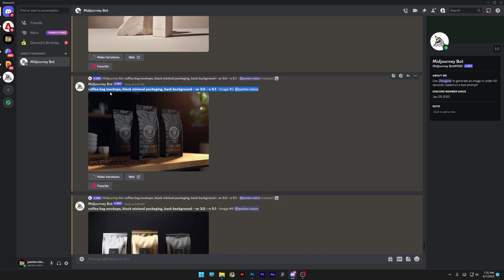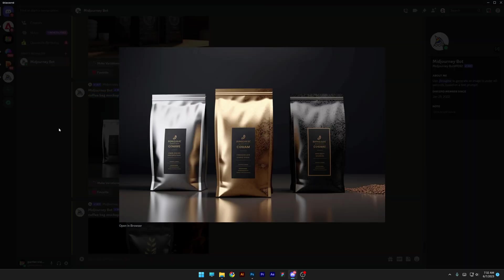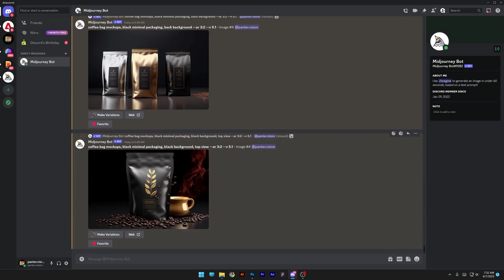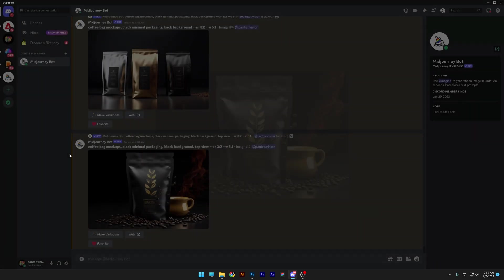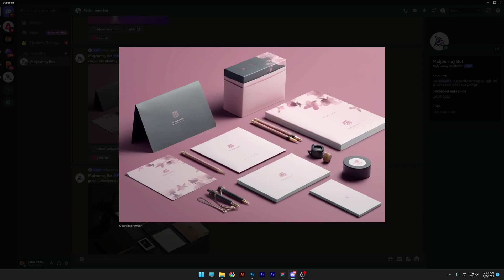Or we got coffee bag mockup, black minimal packaging, black background. And it generates pretty okay results. But you can do even better with these. And so far, these are the new updates with mockups in Mid Journey. Thanks for watching.